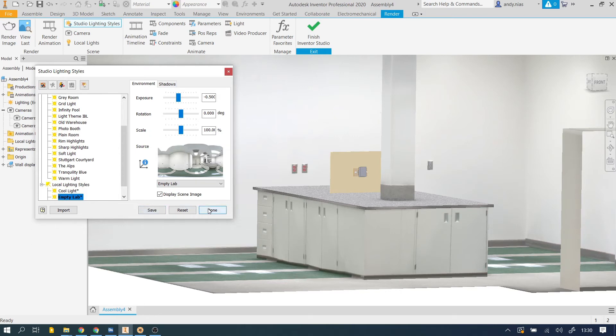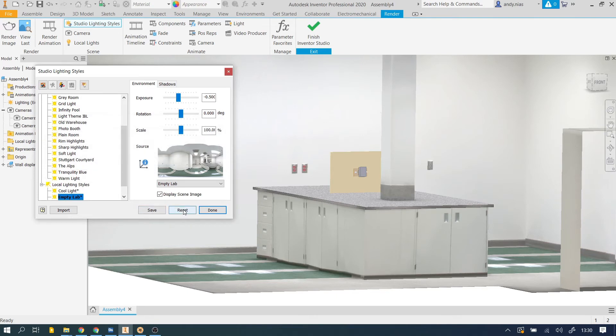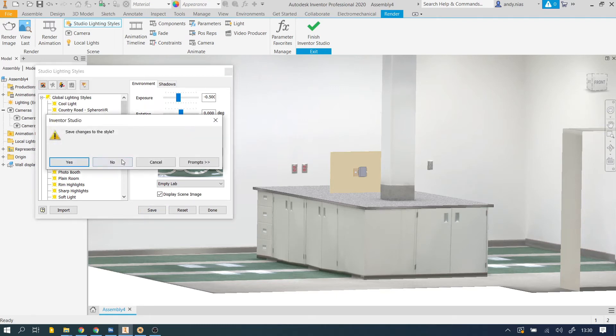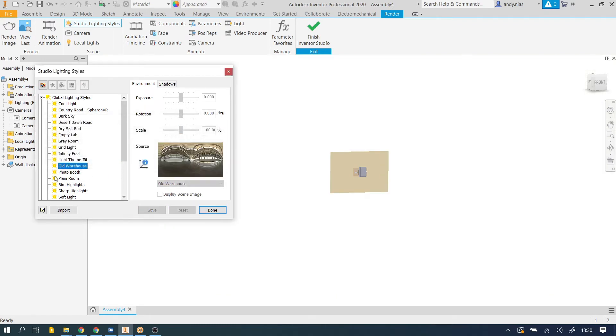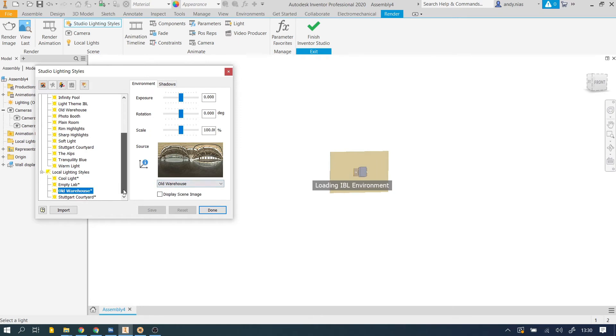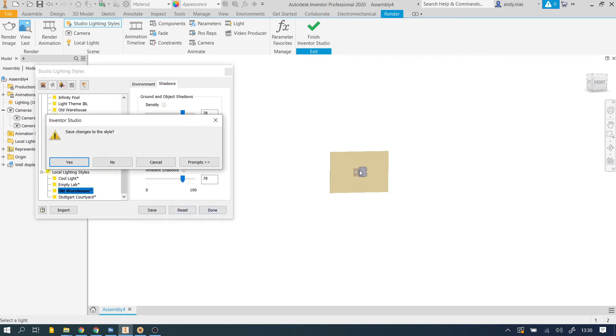So if we go back to the one I had to begin with, which was the old warehouse, if you double click on it, or if you right click and go active, that's now the one that we're actually using. Now what happens is it puts it into our local lighting styles and we can now actually change things, we can edit stuff. So we can maybe increase the ambient shadows a bit more depending on what we were looking for.